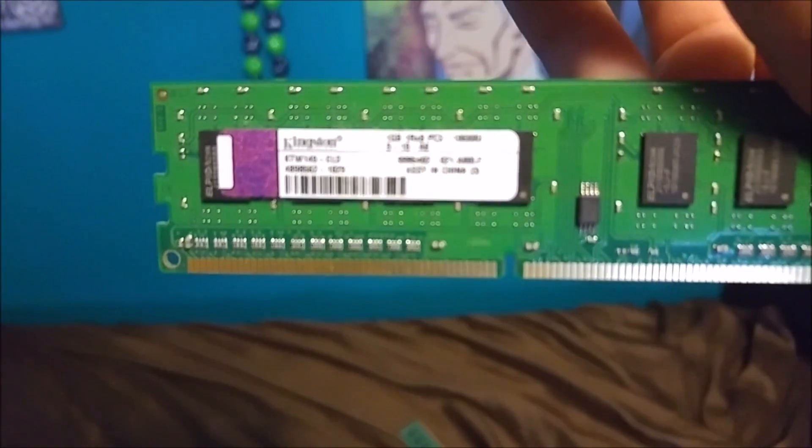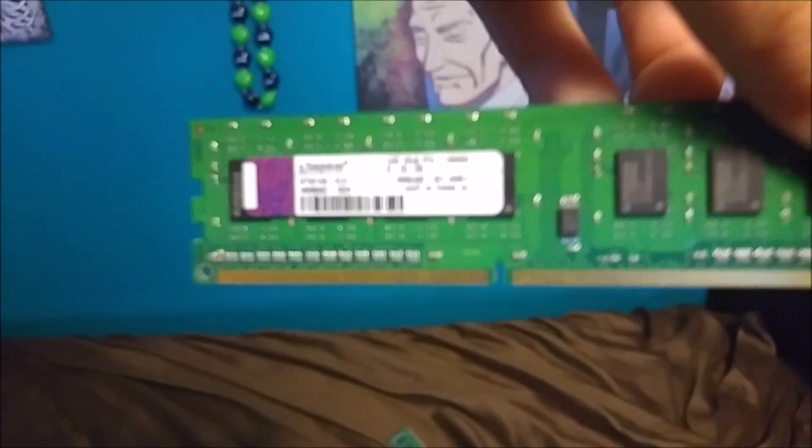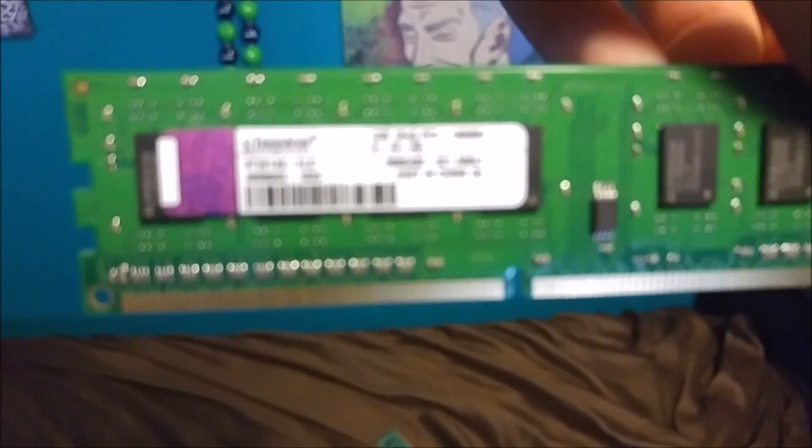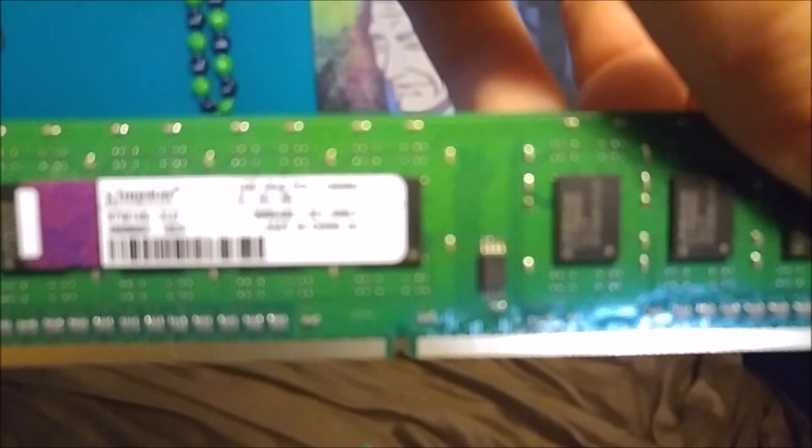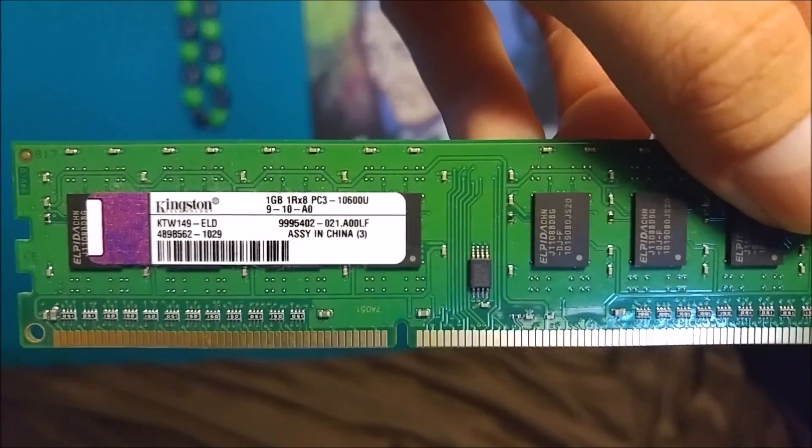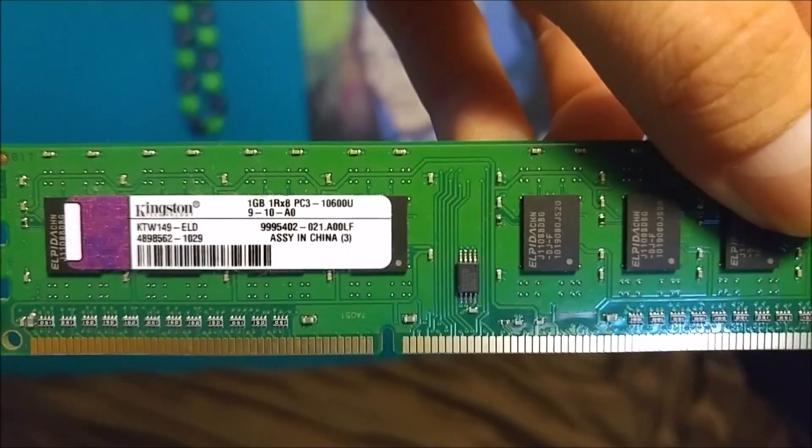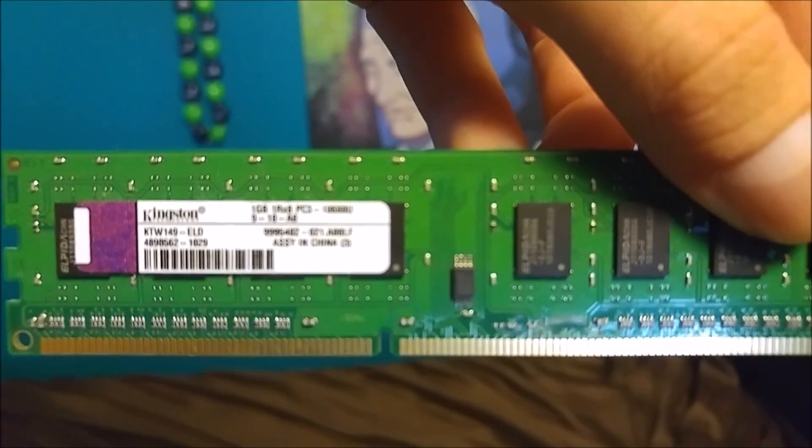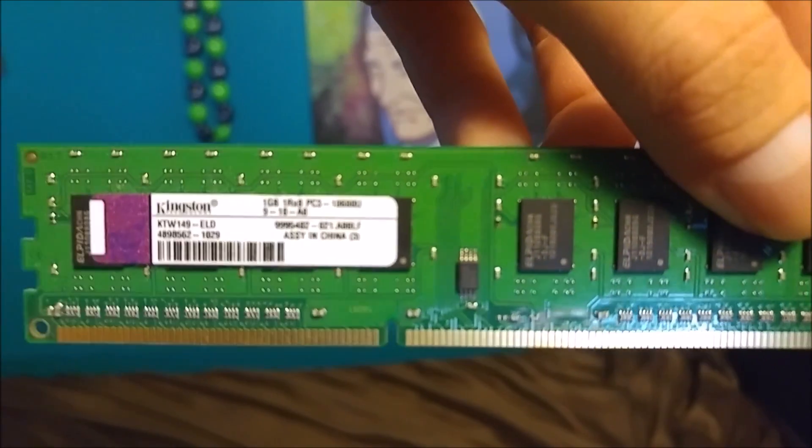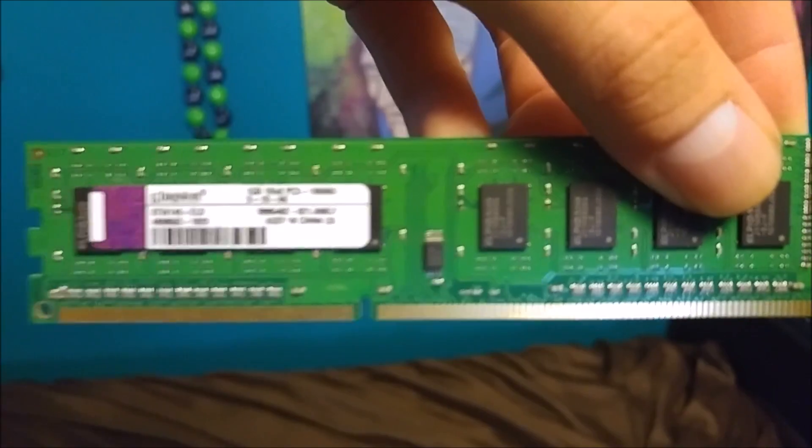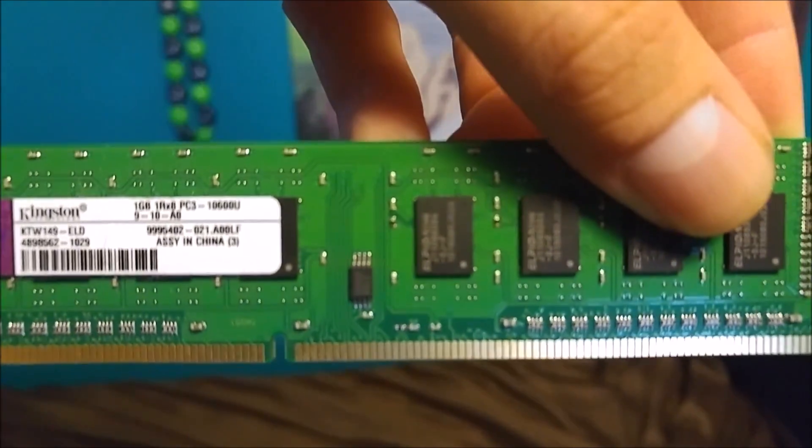You can see I just took out the old RAM. This thing was running DDR2, 1GB sticks, and two of them. It was sad, pretty sad. Don't want that RAM in this rig at all.